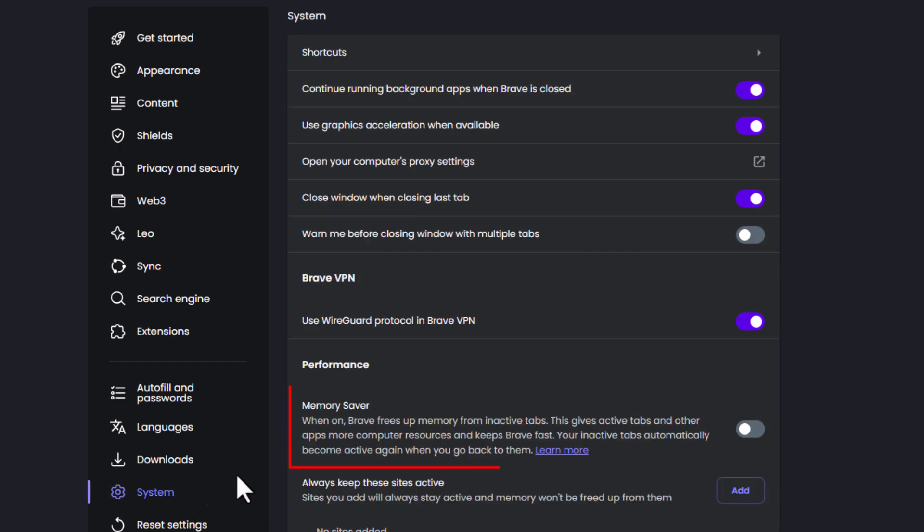And then right down here under performance you can see it says memory saver. It says when on Brave frees up memory from active tabs. This gives active tabs and other apps more computer resources to keep Brave fast. Your inactive tabs automatically become active again when you go back to them.